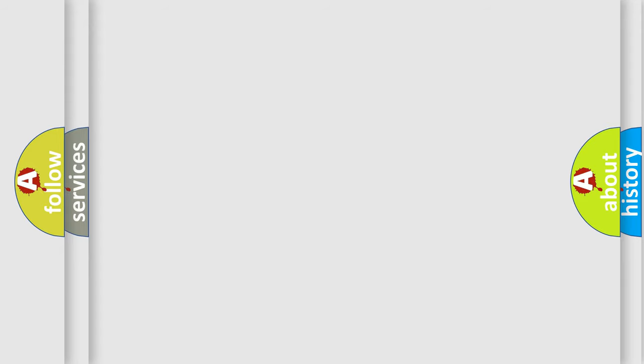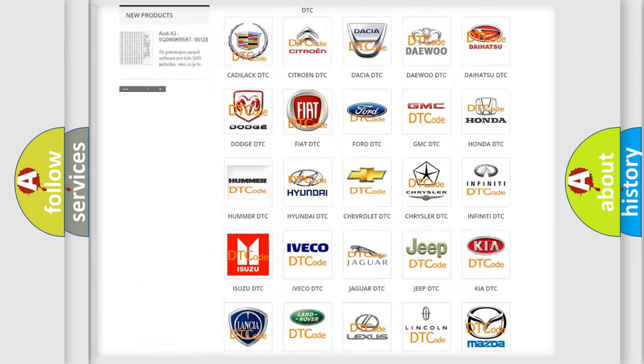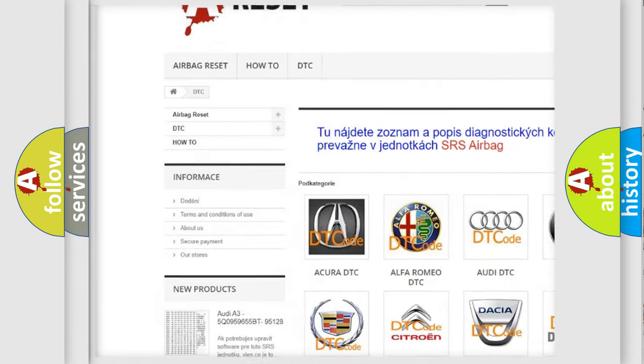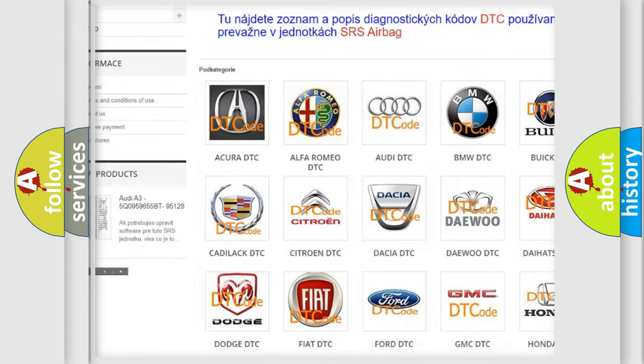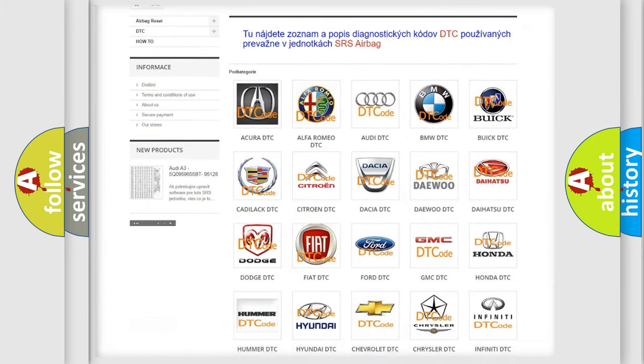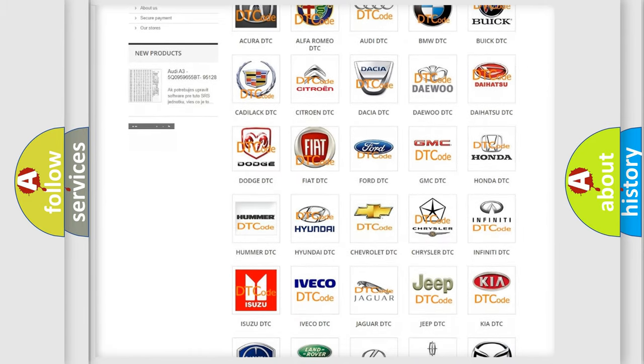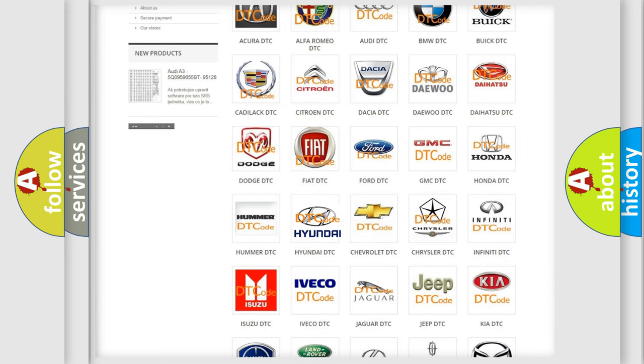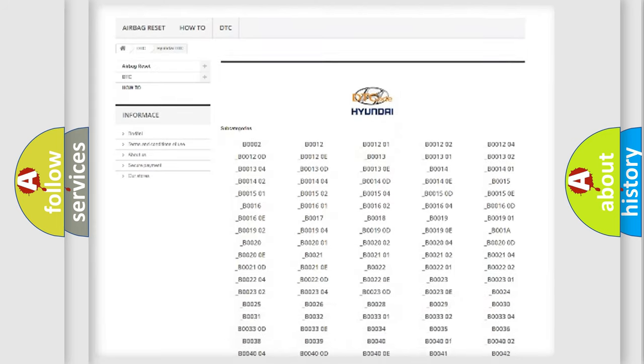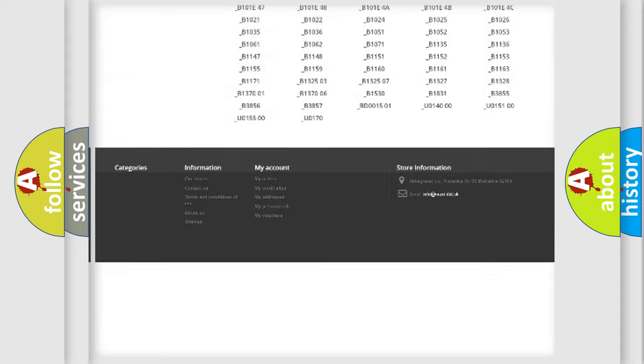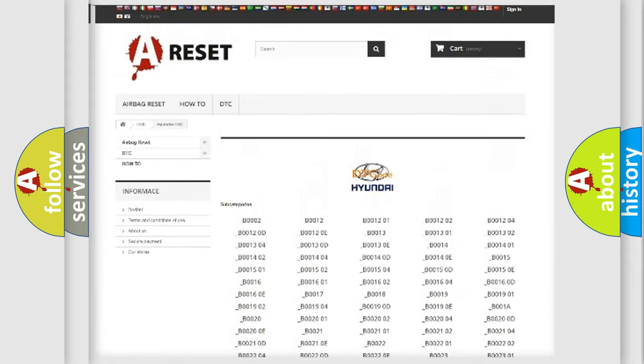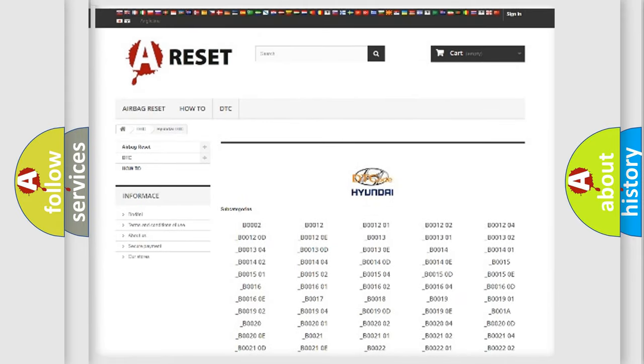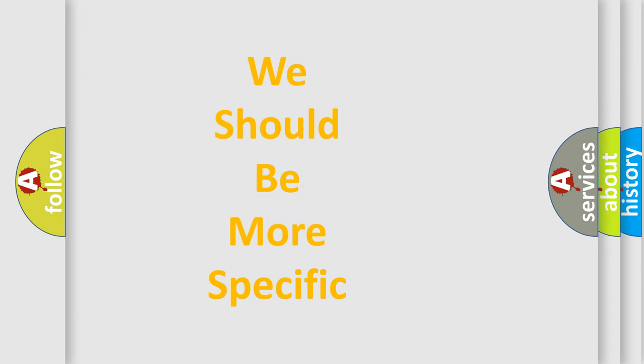Our website airbagreset.sk produces useful videos for you. You do not have to go through the OBD-II protocol anymore to know how to troubleshoot any car breakdown. You will find all the diagnostic codes that can be diagnosed in Hyundai vehicles, and many other useful things. The following demonstration will help you look into the world of software for car control units.